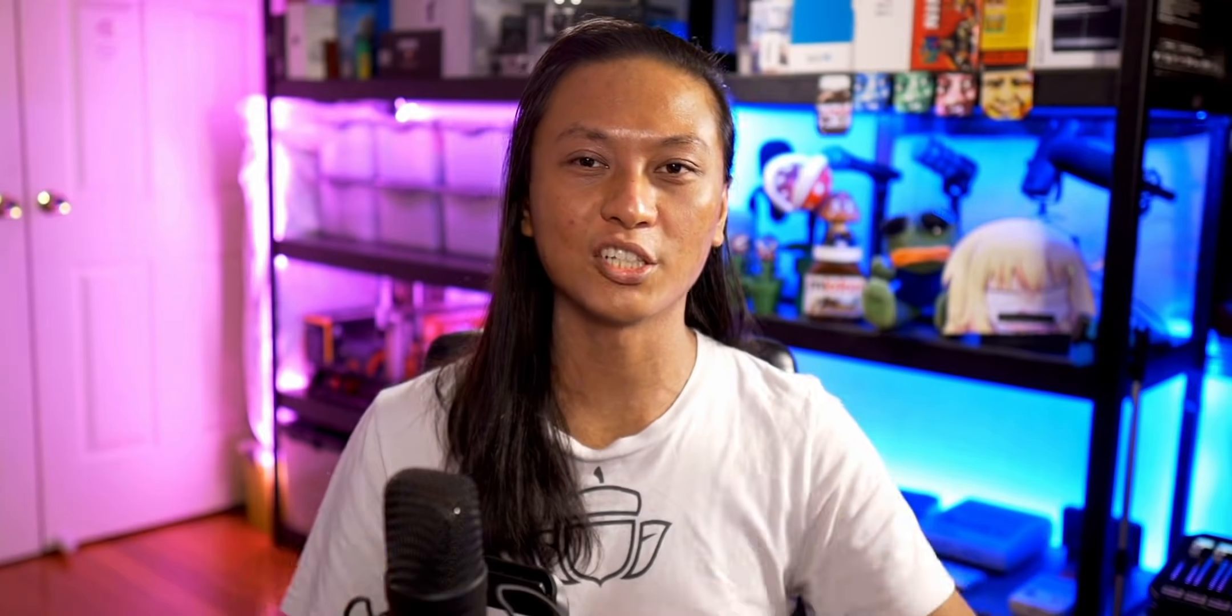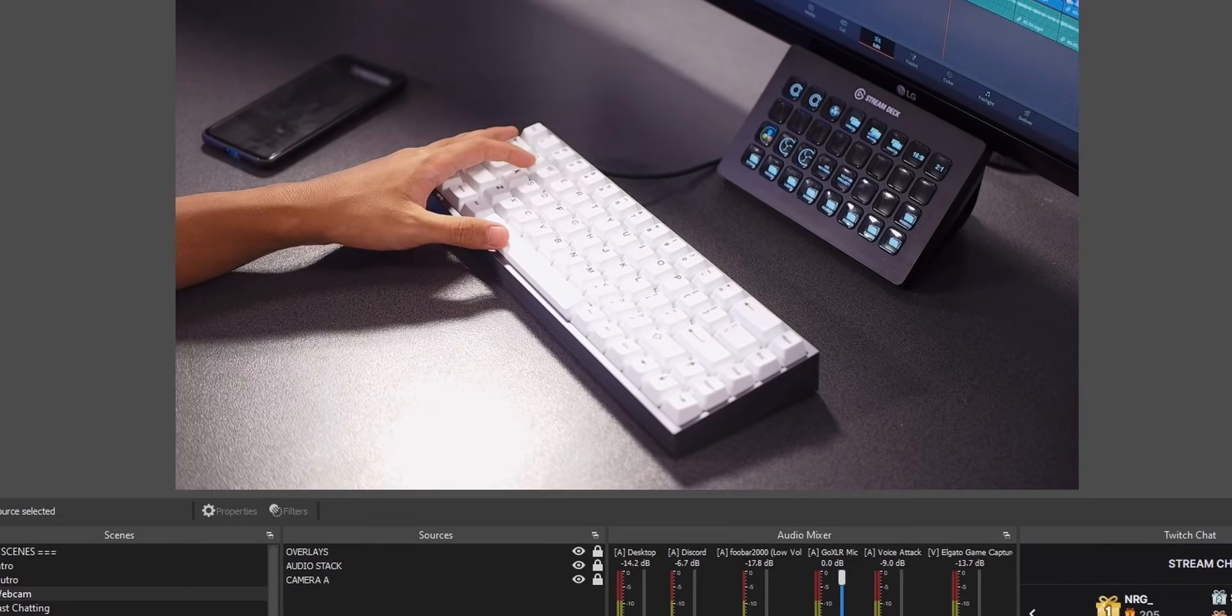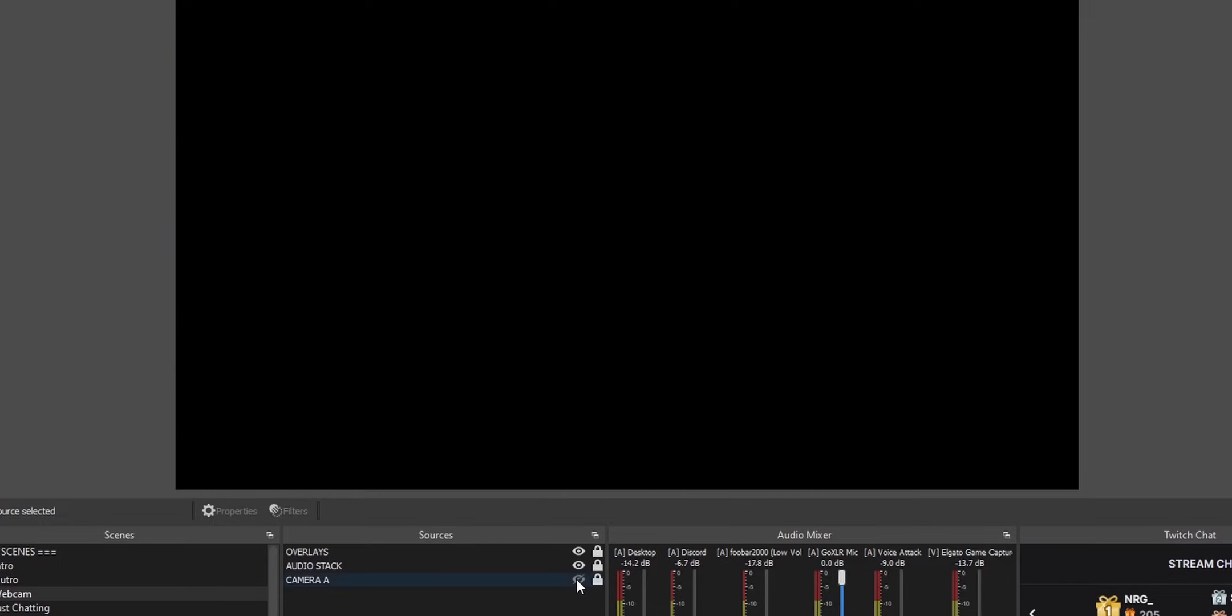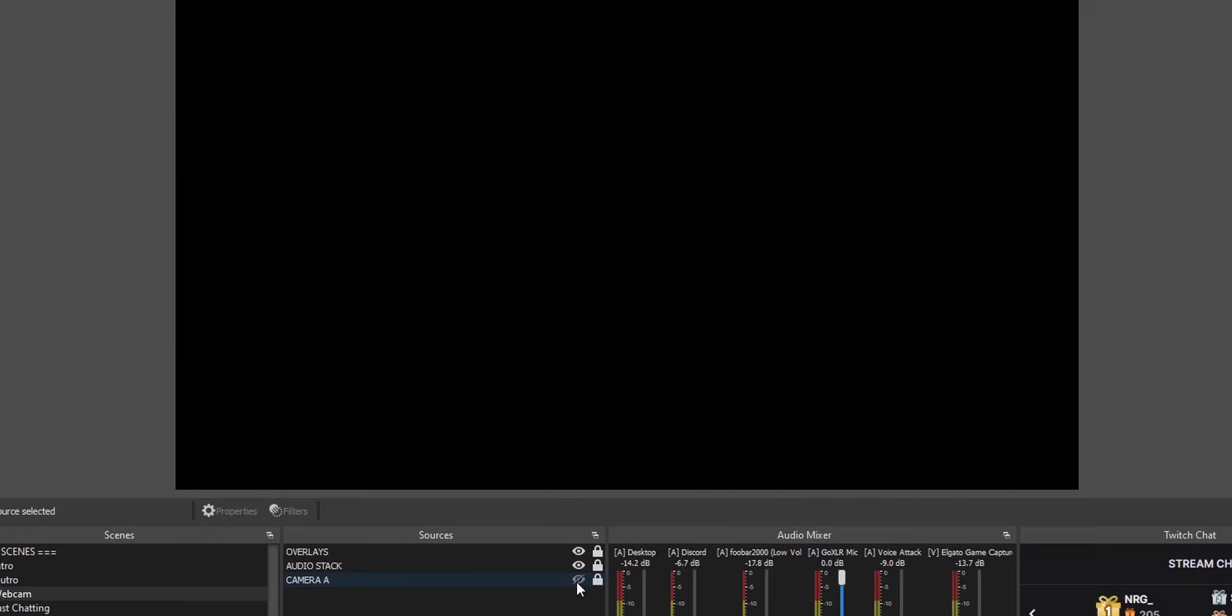If you're not familiar, source transitions allow you to have a different transition for when you're toggling on and off a source. So by default, when you toggle on and off your camera, for example, you just get this hard cut and it looks really bad on stream.